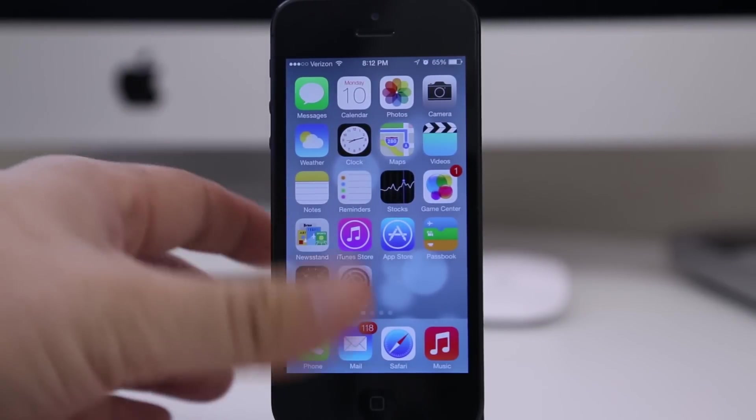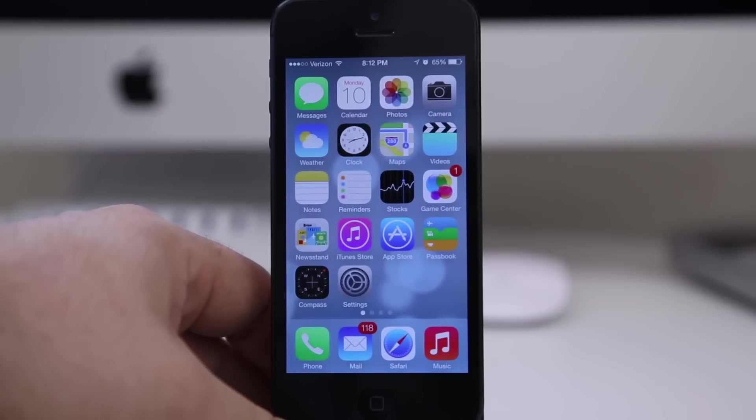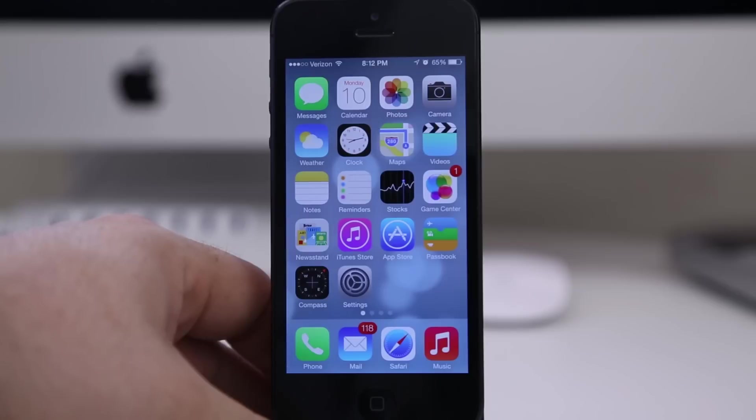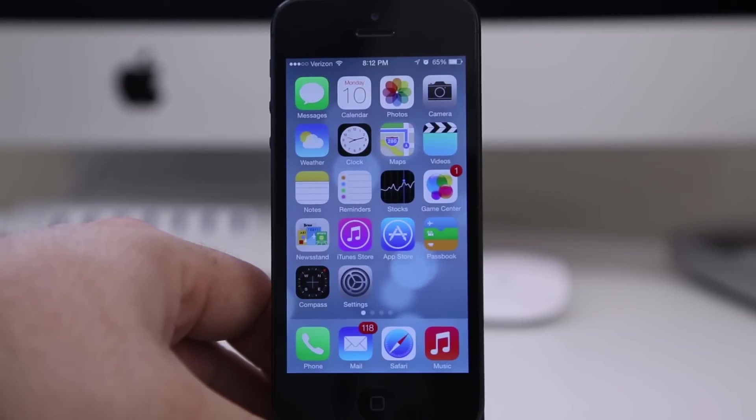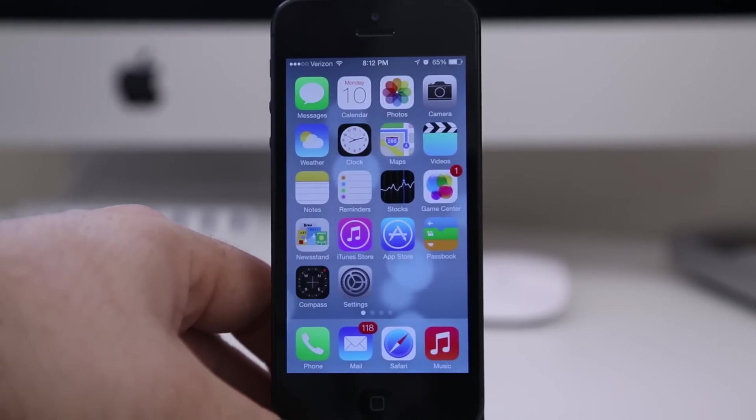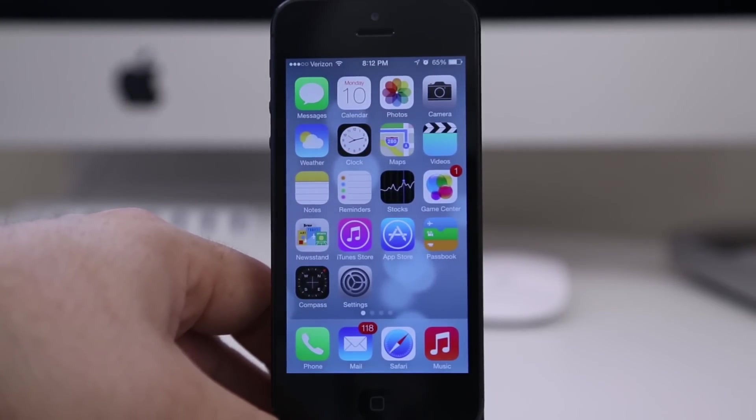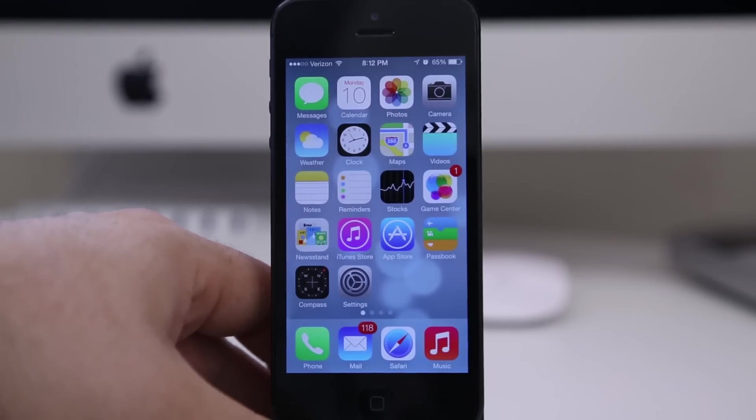So thanks for watching this little preview of Control Center. Hope it gave you a nice little look there. Appreciate everybody watching. This is Dom, and have a great day.